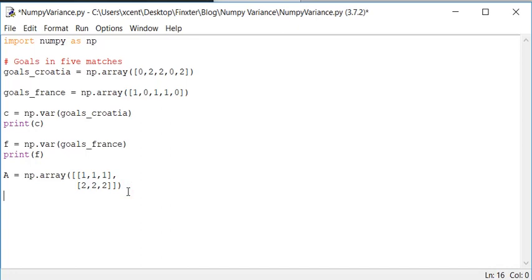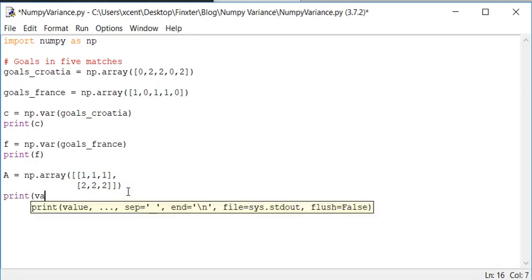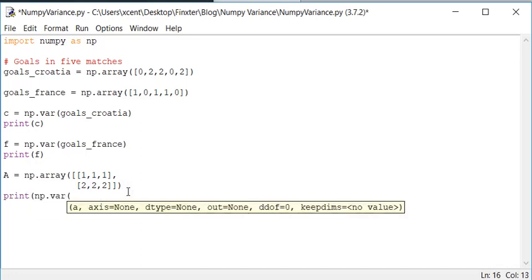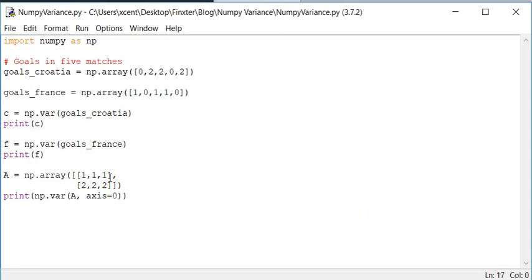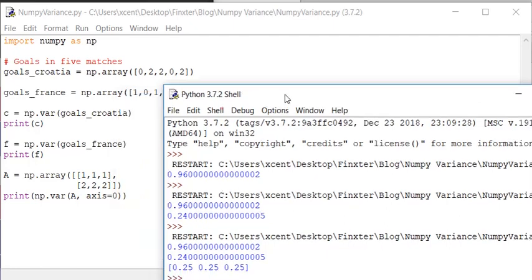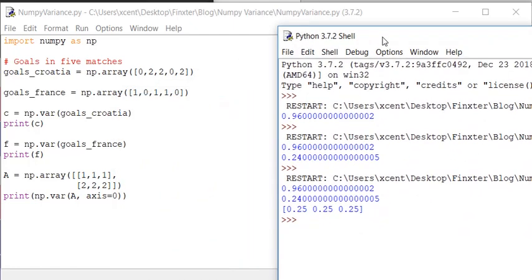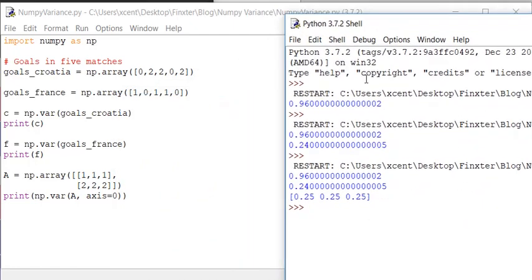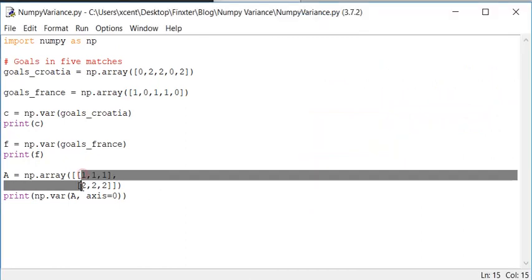And now suppose we want to calculate the variance along the first axis. Now we can simply put an A and axis zero. And now you can see that it calculates for each. So it has three values. And each value is the variance along the axis.